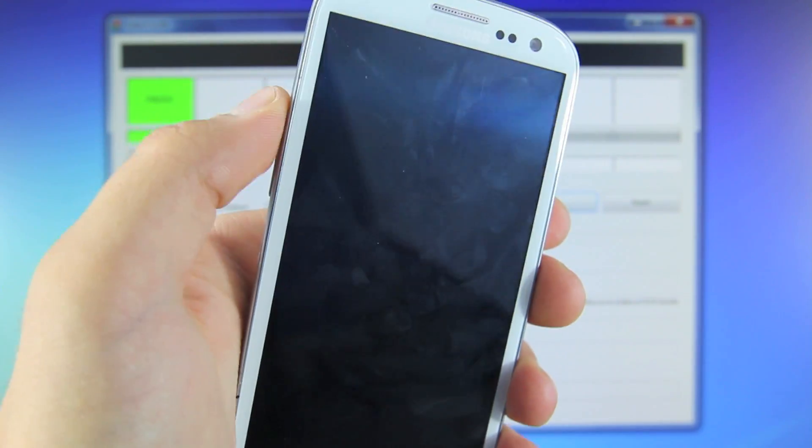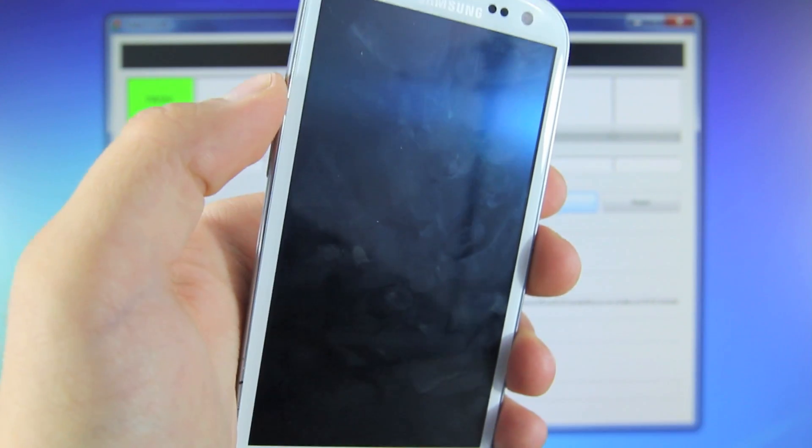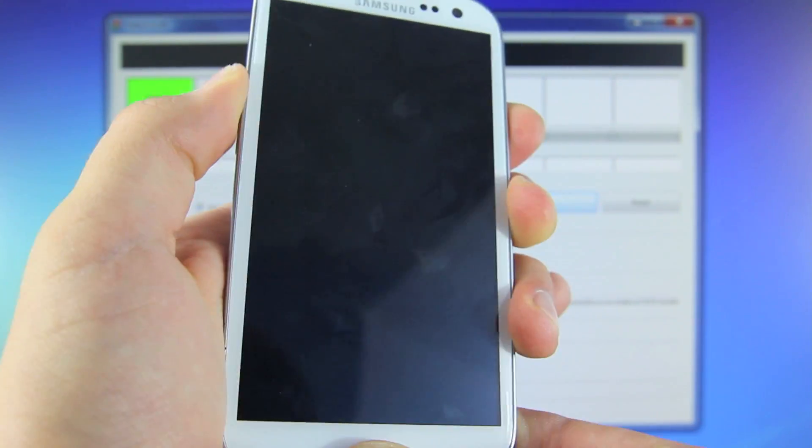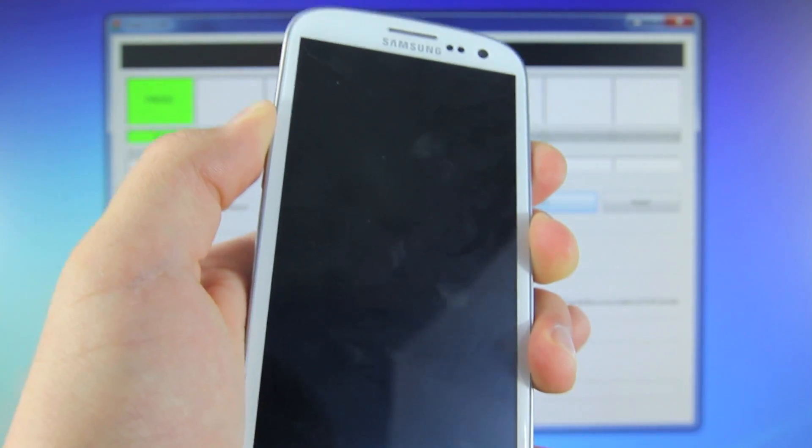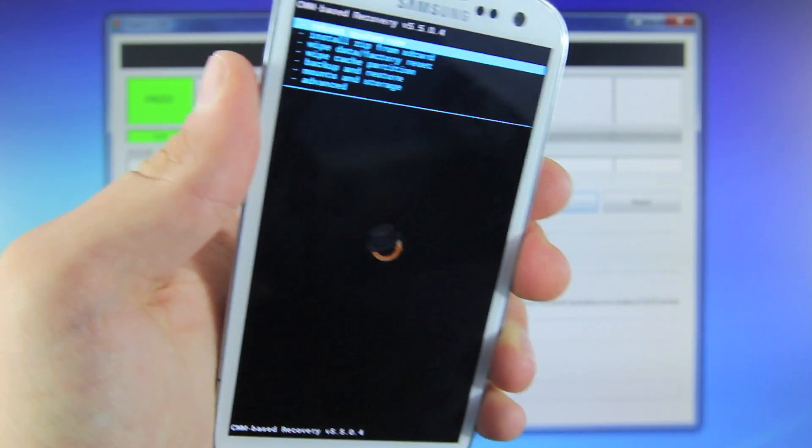Once again, once completely off, go ahead and hold the volume up button, the home, and the power all at the same time, and your phone will reboot into Clockwork Recovery mod.